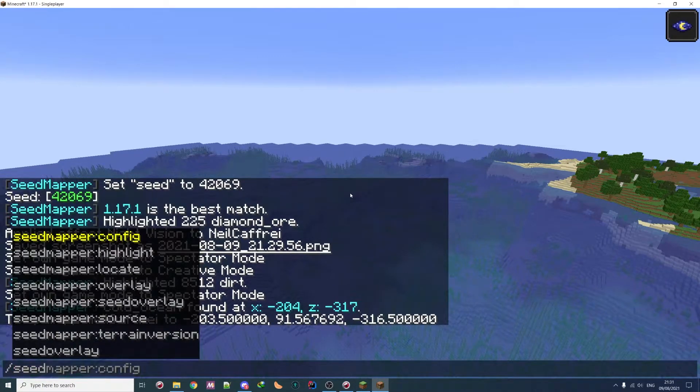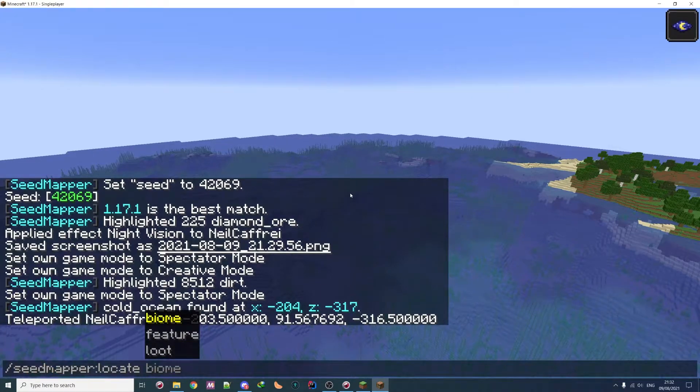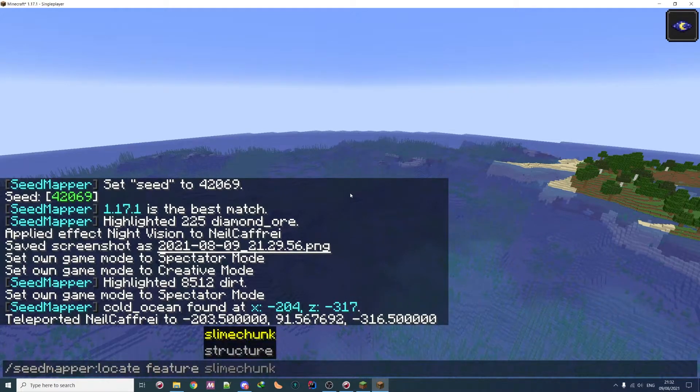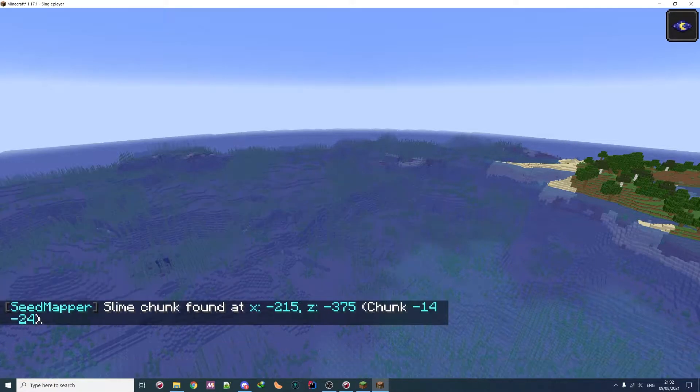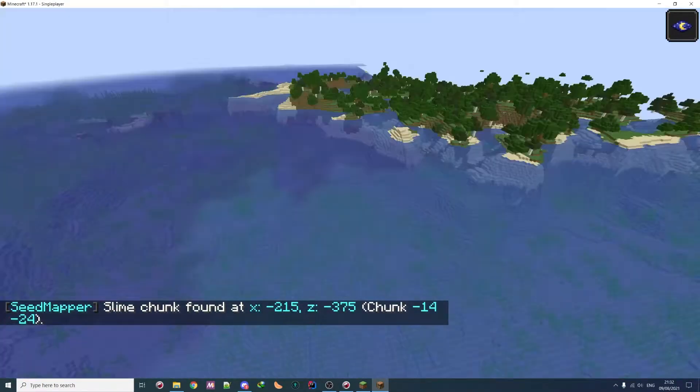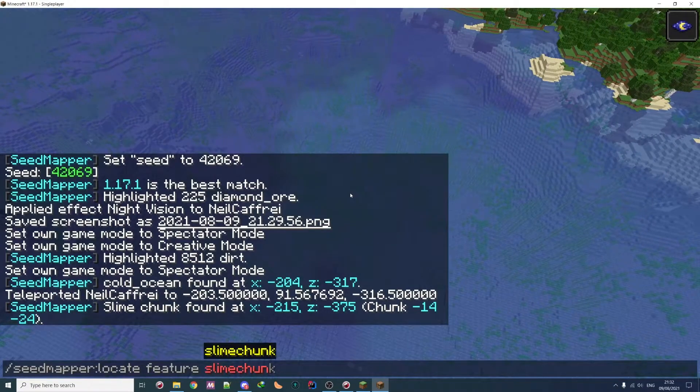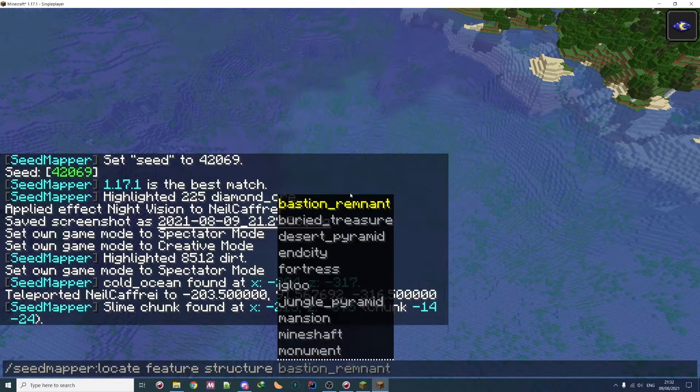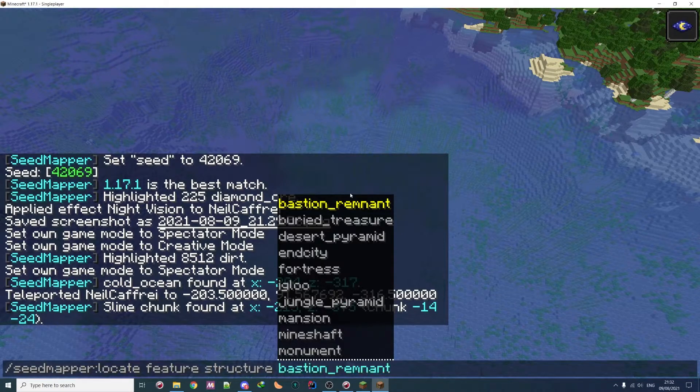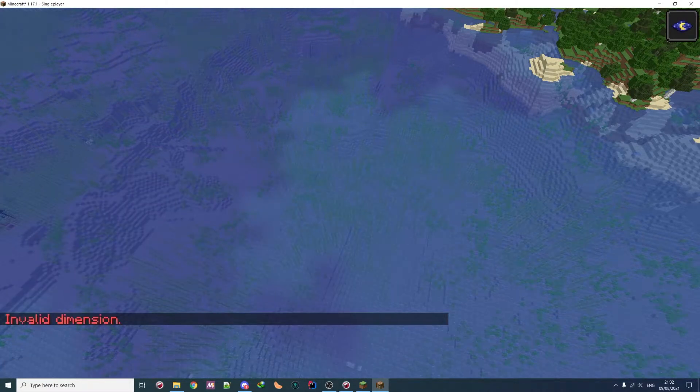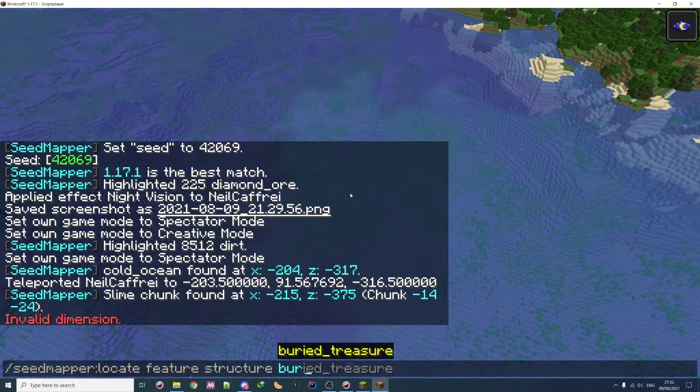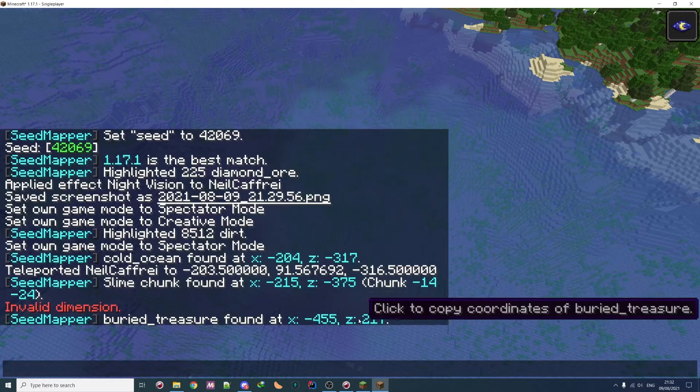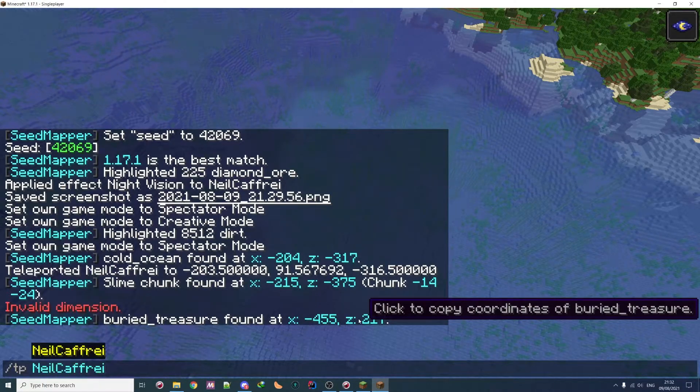But what you actually will use it is to locate, for example, a structure. So you can locate a slime chunk, which is useful because then you can know which chunk is a slime chunk and which chunk is not. But you might want to actually locate a structure which is near you. So bastion is not in the correct dimension, but buried treasure, for example, you can go at it. So it's quite near here.